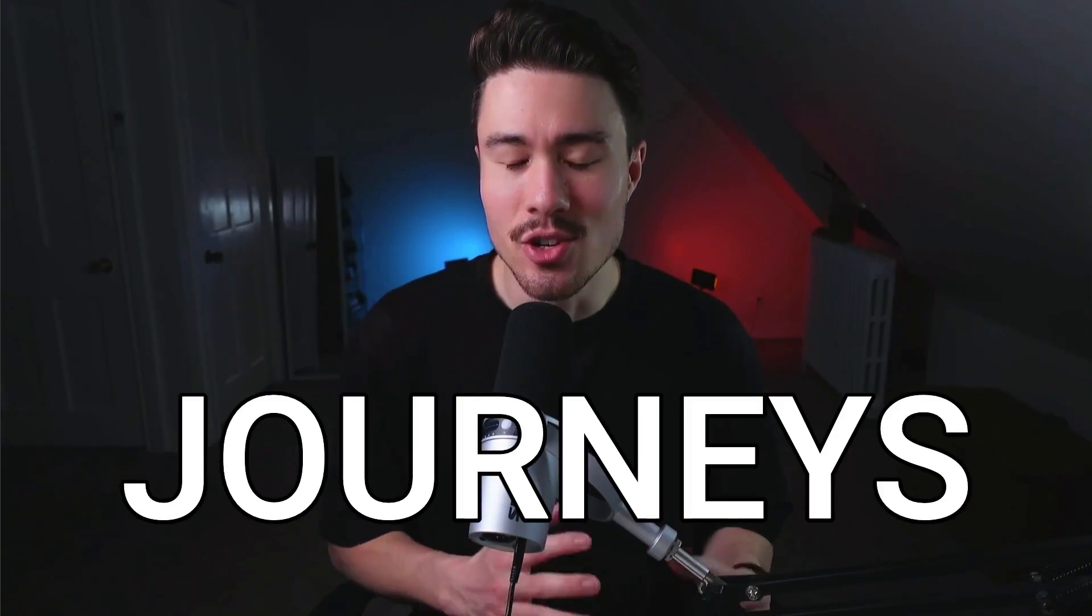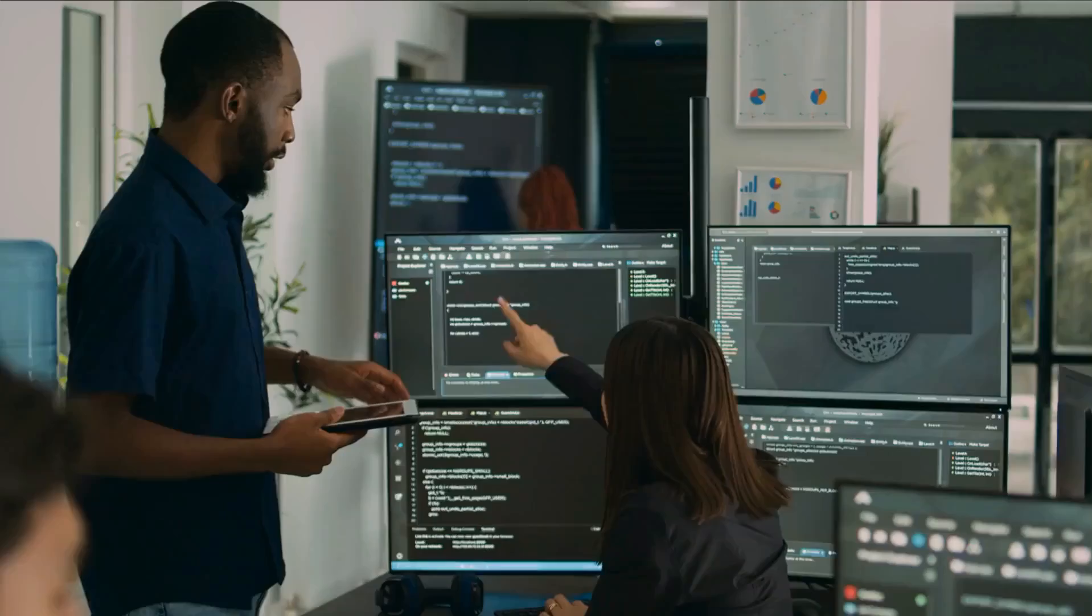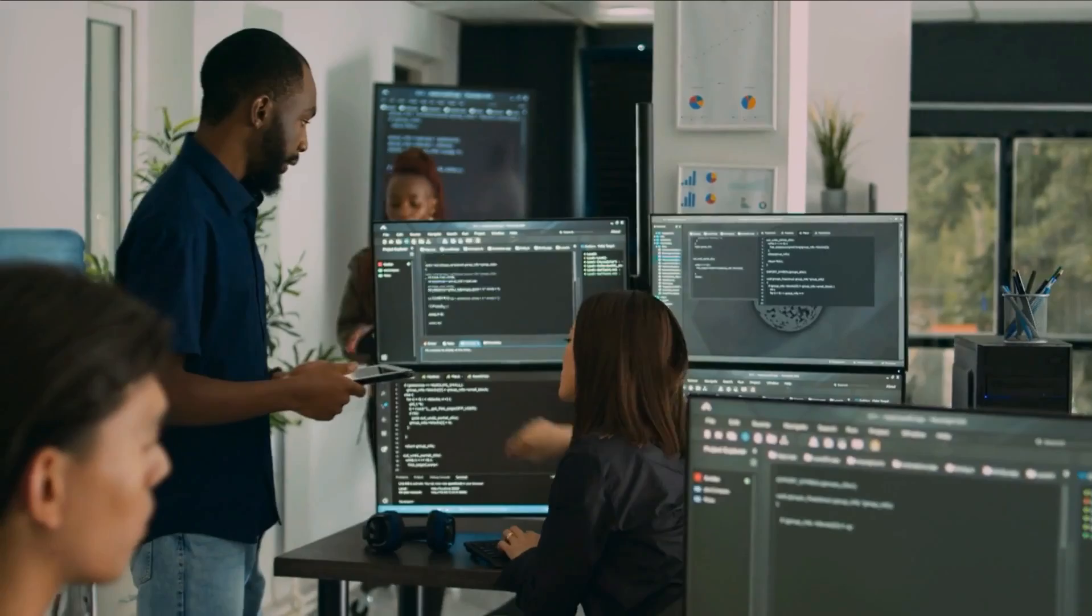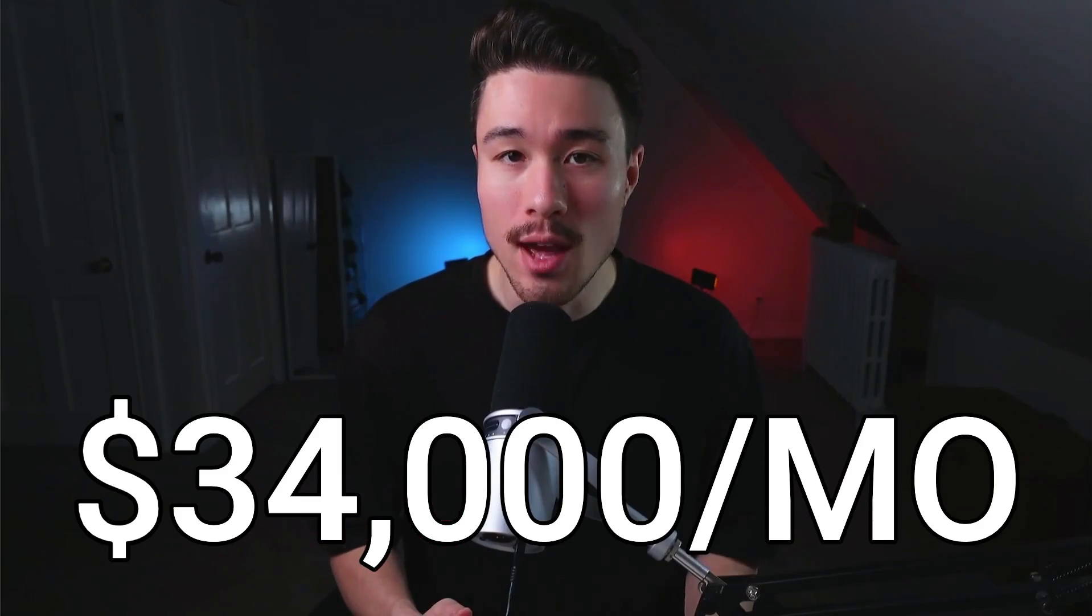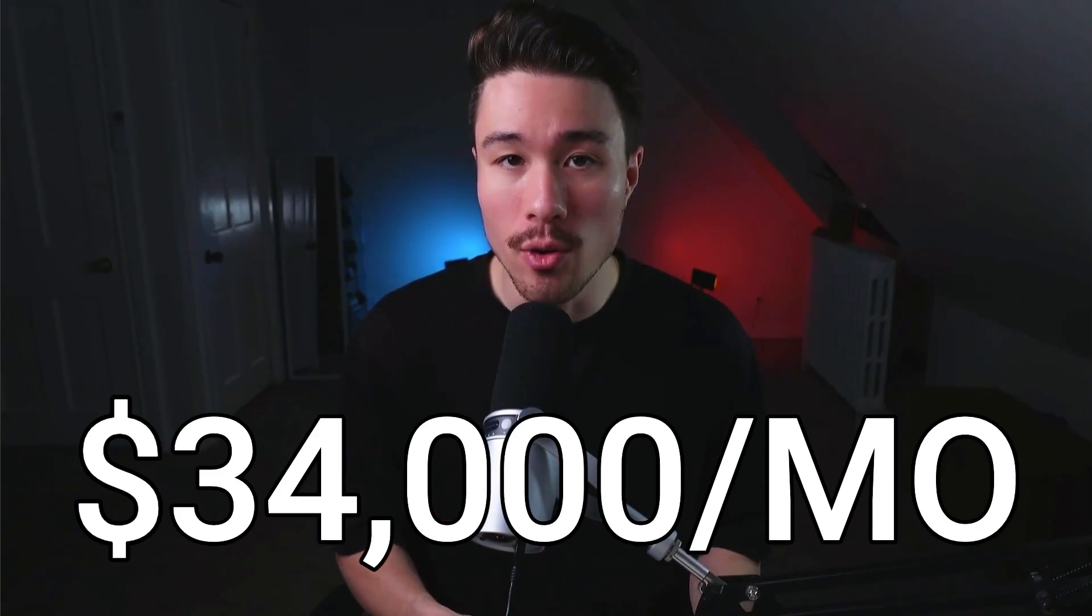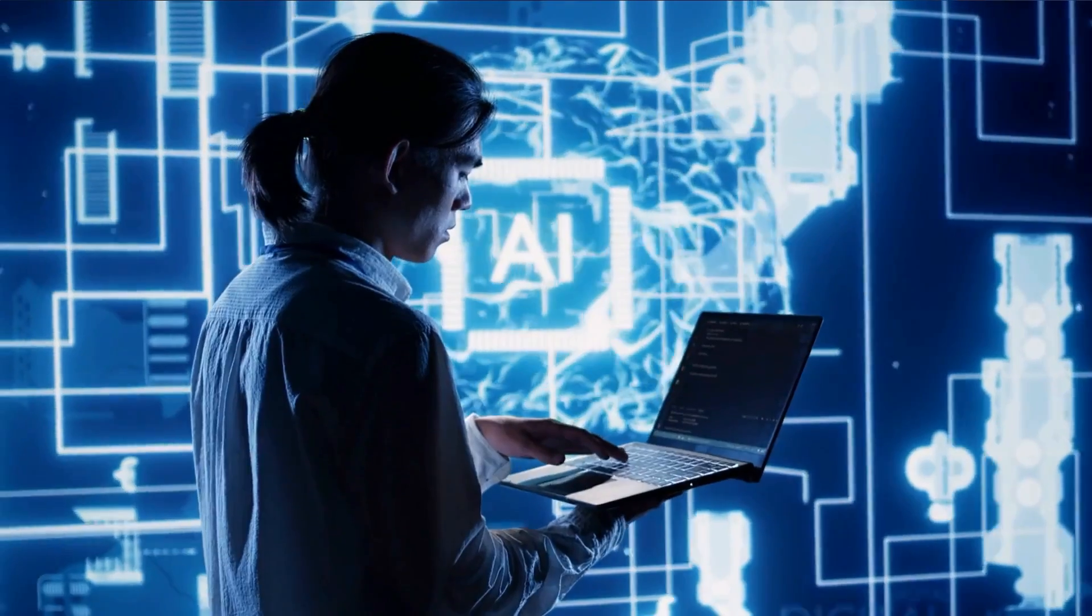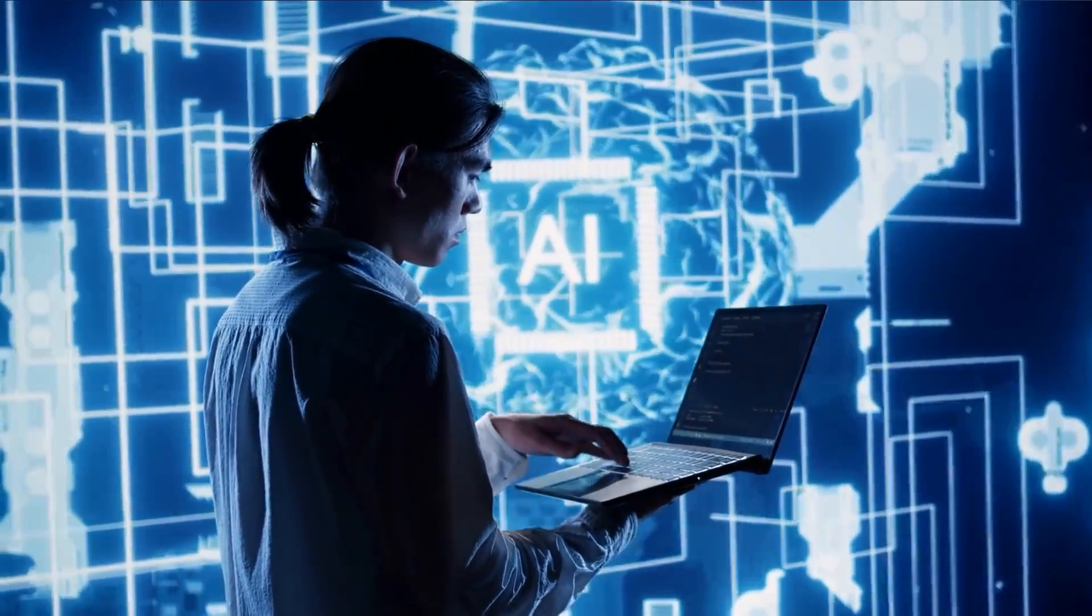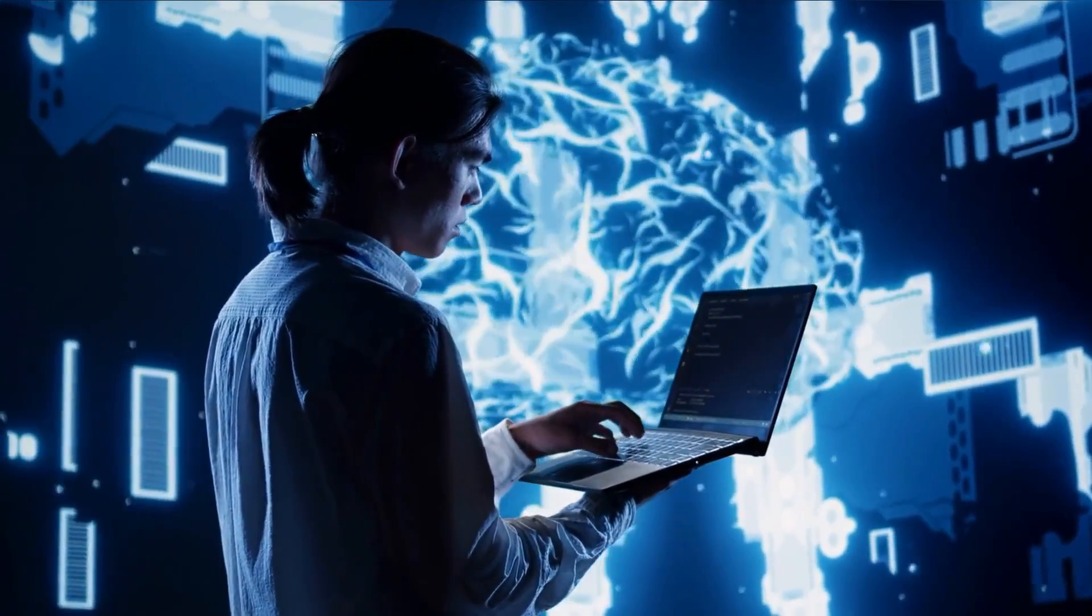Two amazing SaaS journeys. The first one we're going to cover is an AI SaaS product that makes $34,000 a month in recurring revenue. It's a product that caters towards people who are trying to use no code to build their own AI tools.